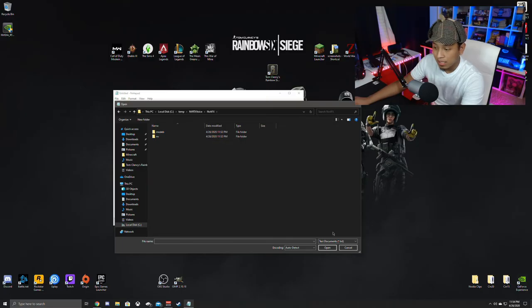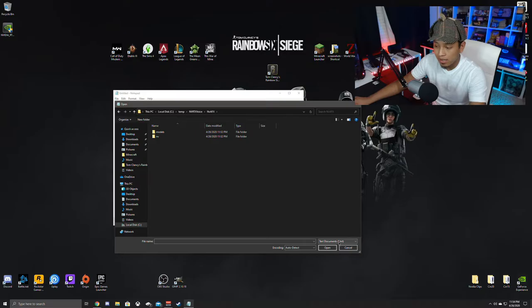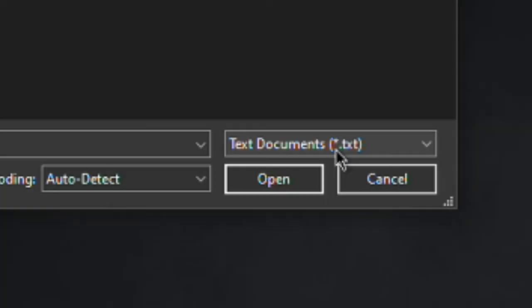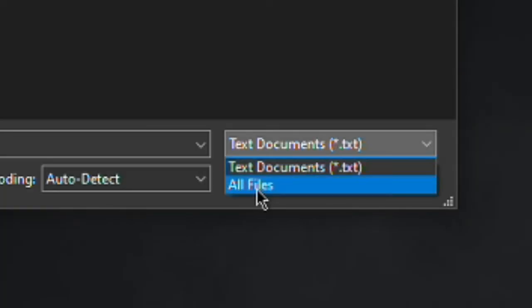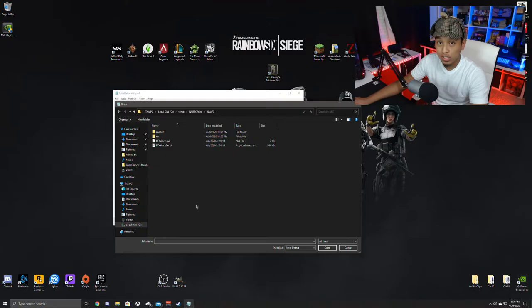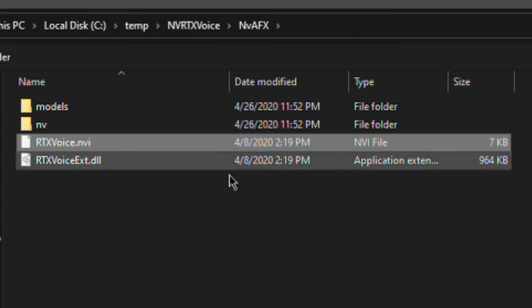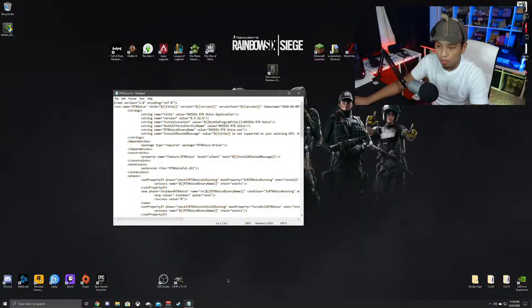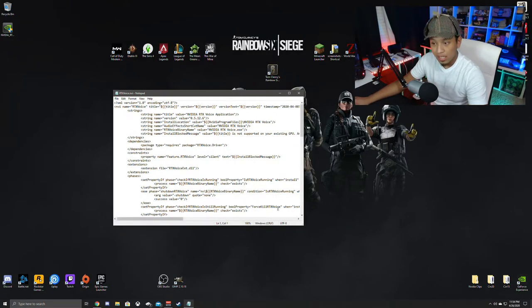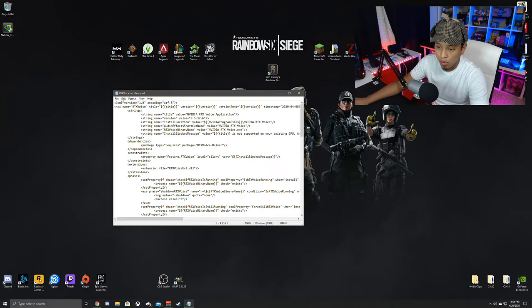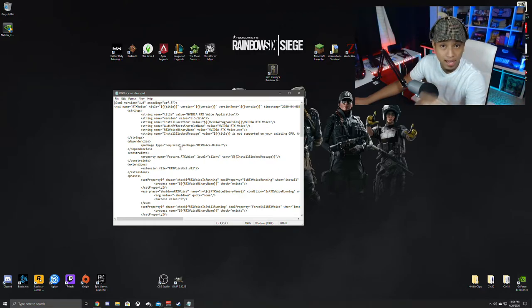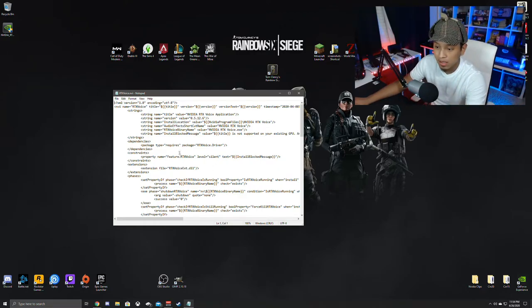Now clearly you don't see any text document in here, but if you actually click down here on the right where you see this text document, you're going to hit all files. Once you hit all files, you're going to go to the file that says rtx voice dot nvi. You click on it and hit open. When that happens, your notepad document will come out with all the basically script for that file.